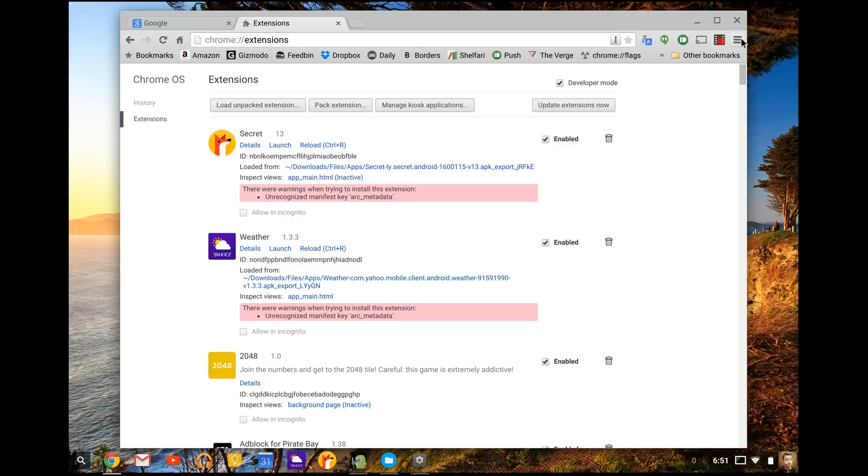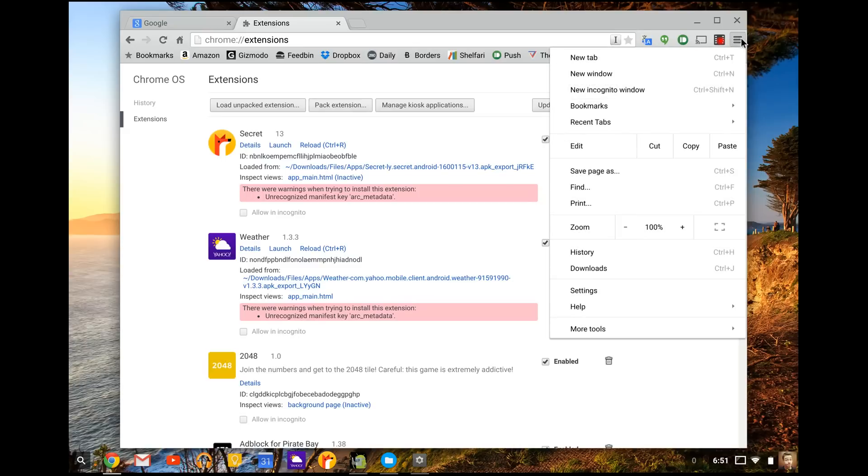Next you're going to check what Chrome operating system version you're on because if you're not on the right one, you're not going to be able to do this. So you need to have a minimum of operating system number 40.